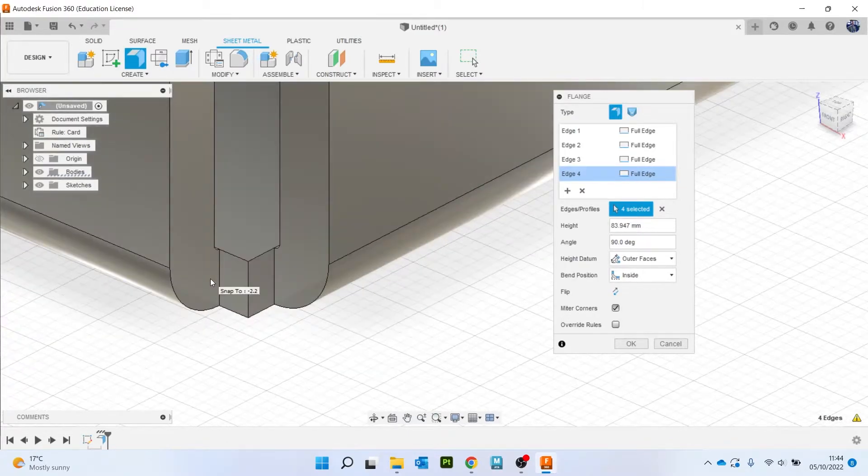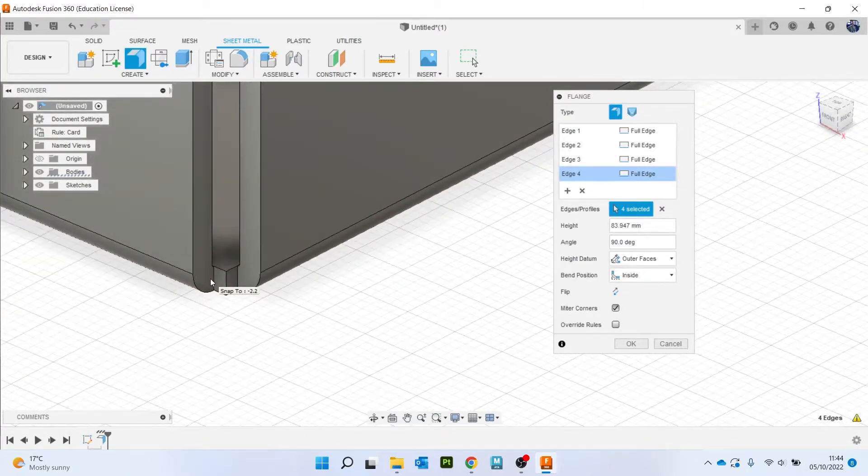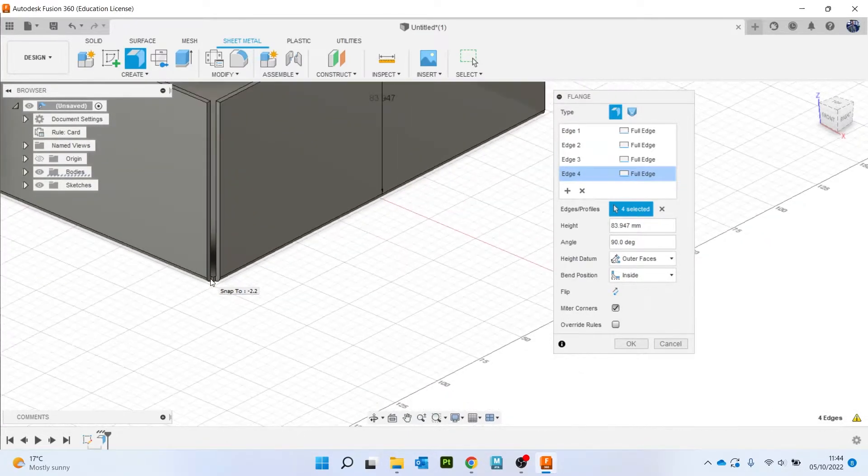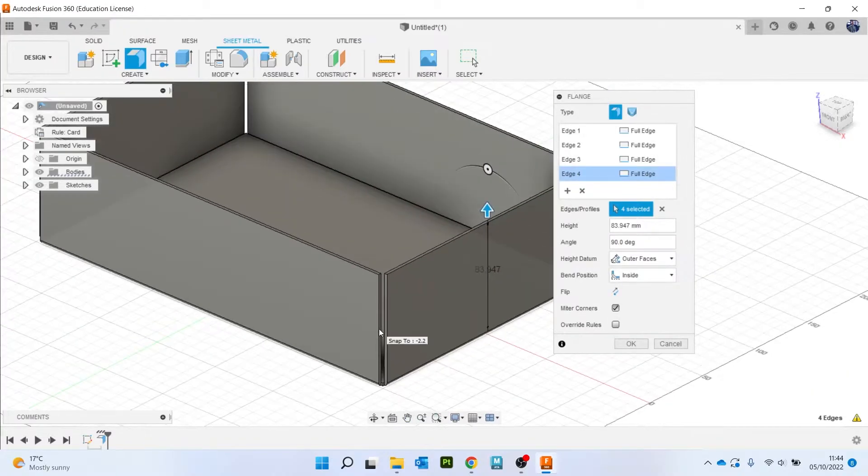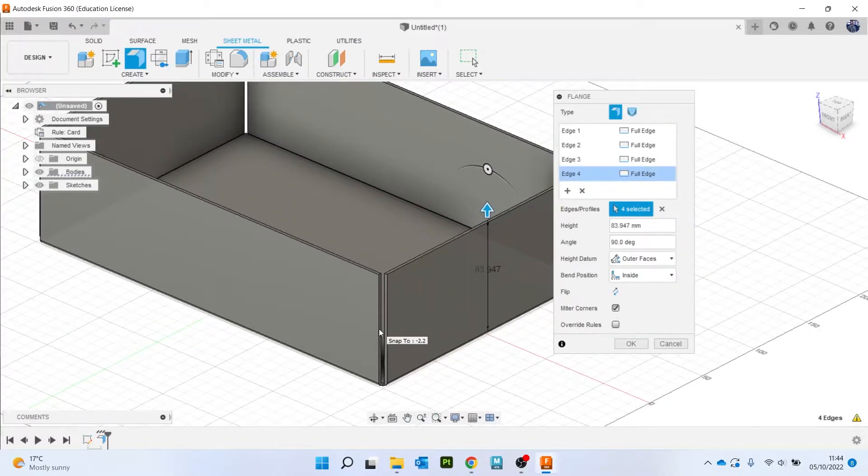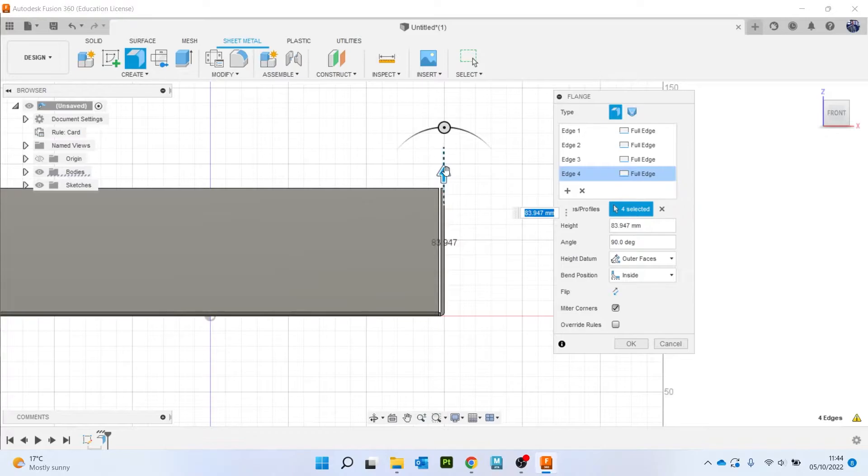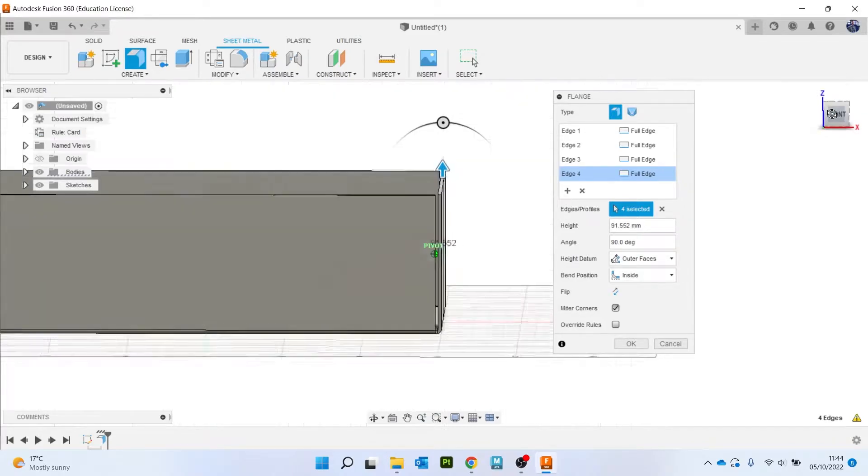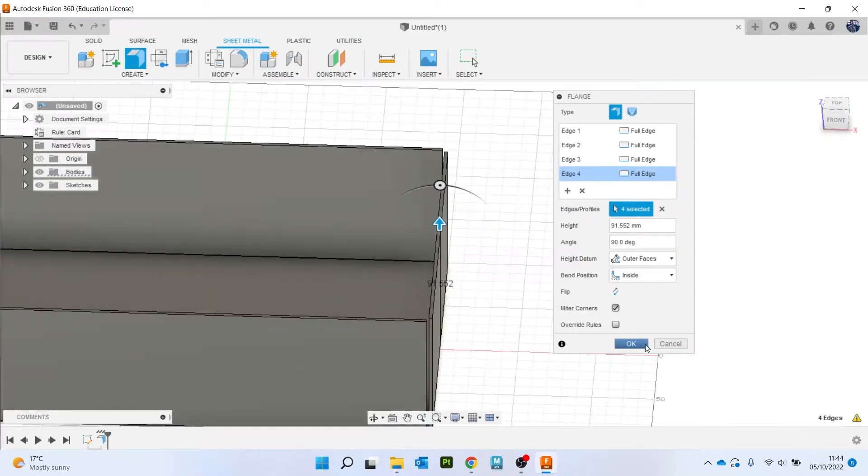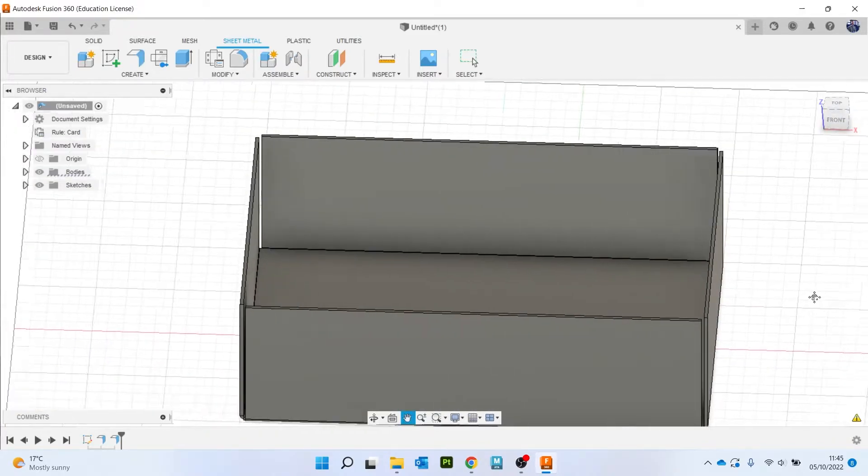Because obviously a card has got less of a bend radius than steel and other metals, because it's harder to bend, that sort of thing. I'm going to drag up about how tall I want my box to be and hit OK.